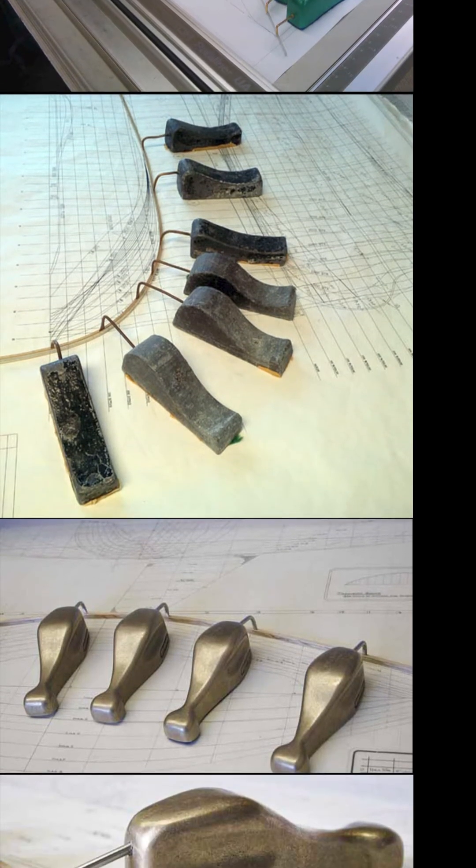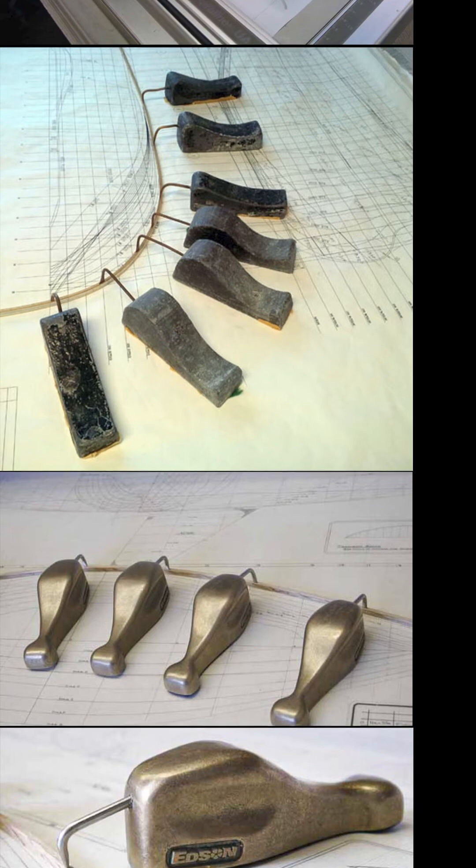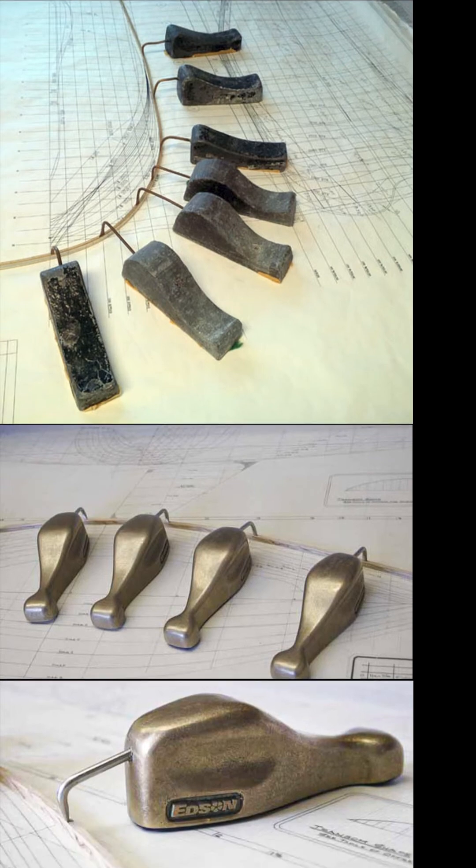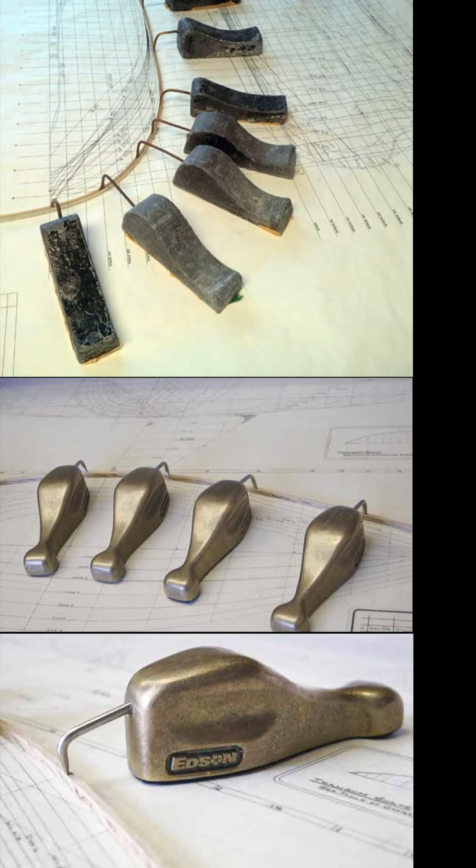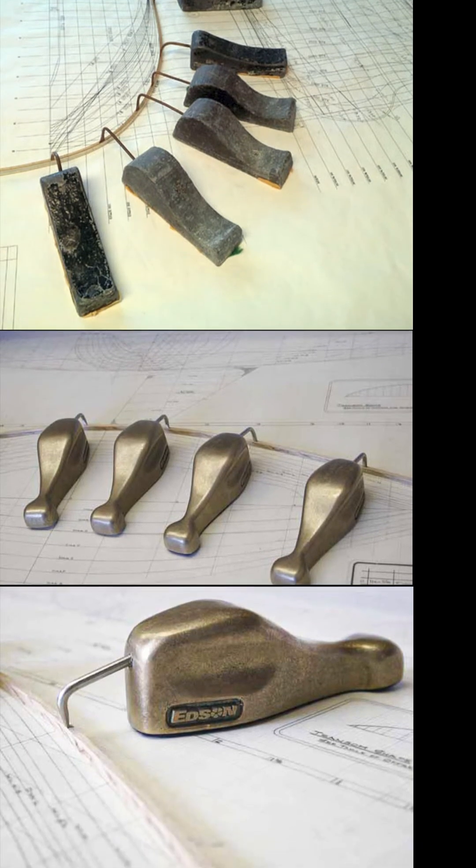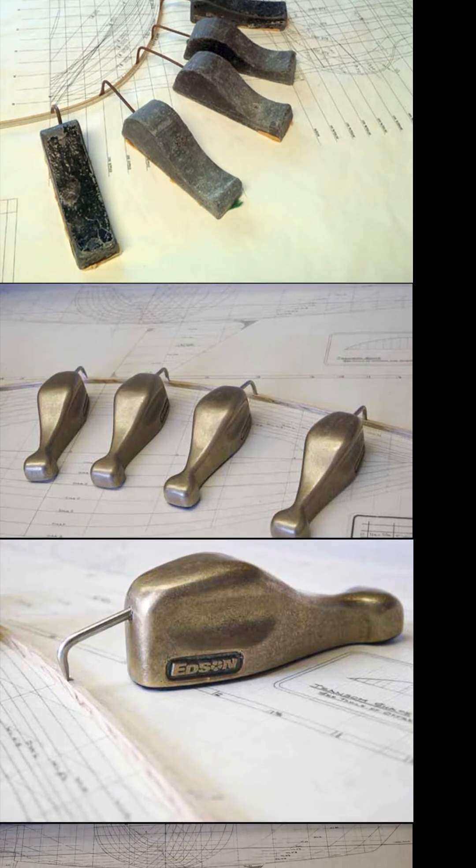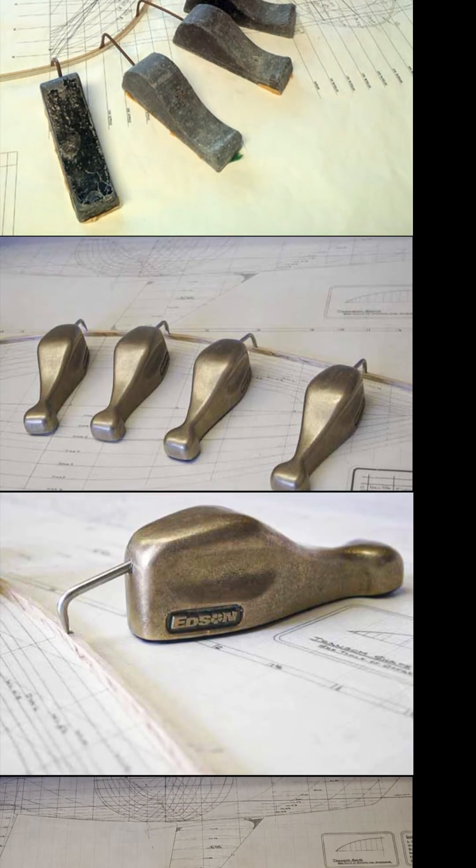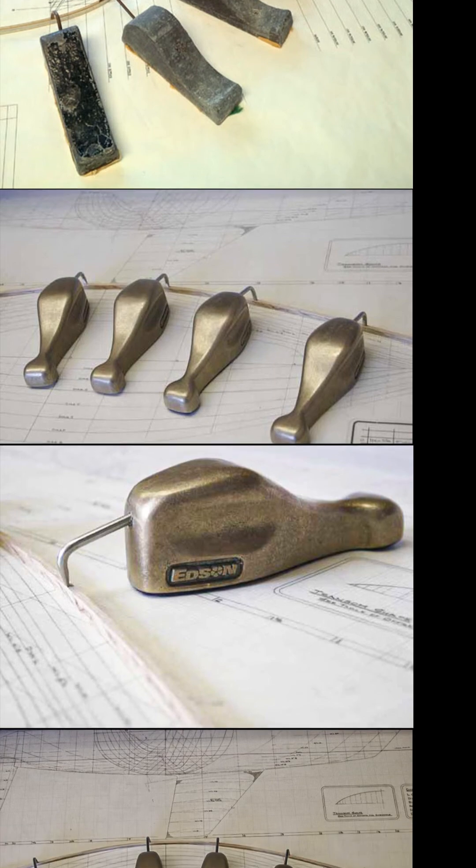One can recreate the original draftsmen's spline device with weights and a length of thin plastic or wood flexible enough to bend without breaking.